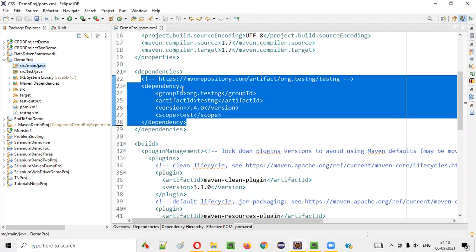In real time, when you work on Selenium automation projects, you generally create the automation test cases — automated using Selenium automation tool — under SRC test Java, not under SRC main Java. So what will happen if you create the TestNG unit tests containing the Selenium automation code under SRC main Java? Let's try that.